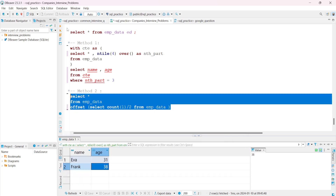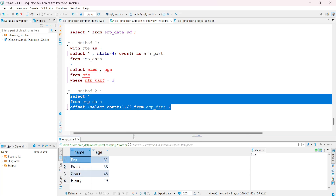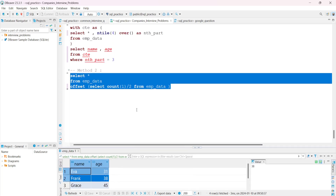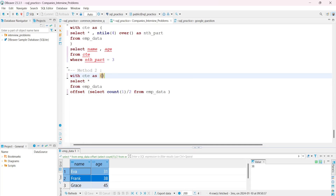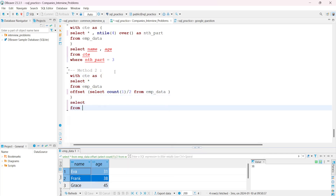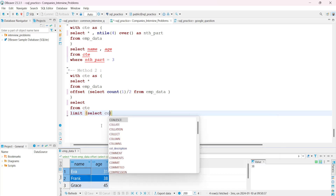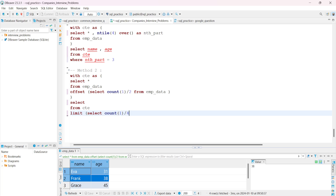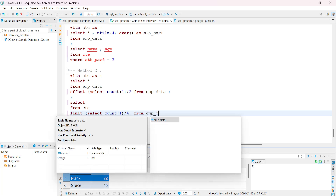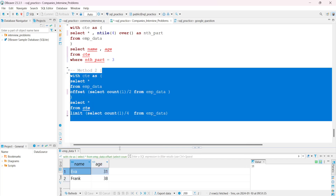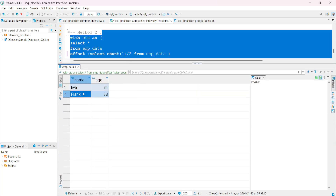After running, we can see only four records — the first four rows are skipped. Now we wrap this in a CTE and add the LIMIT clause: WITH cte AS (SELECT * FROM emp_data OFFSET (SELECT COUNT(*)/2 FROM emp_data)), SELECT * FROM cte LIMIT (SELECT COUNT(*)/4 FROM emp_data). Running this gives us the required output: Eve and Frank.